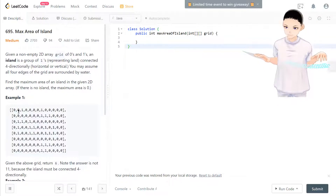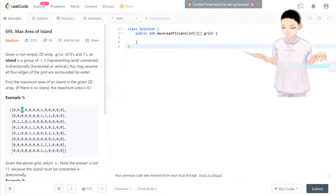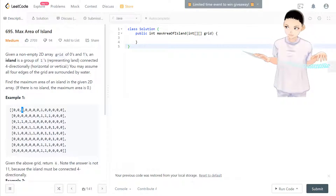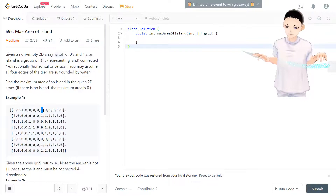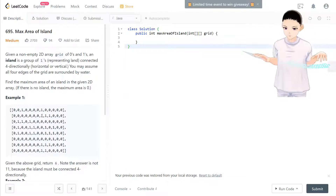What that means is: in this matrix, if a cell is one, it's an island. Anything connected four-directionally with that one is the same island. If it's surrounded by zeros and water, it's its own island. The area of a single isolated one is one because it only has one cell.